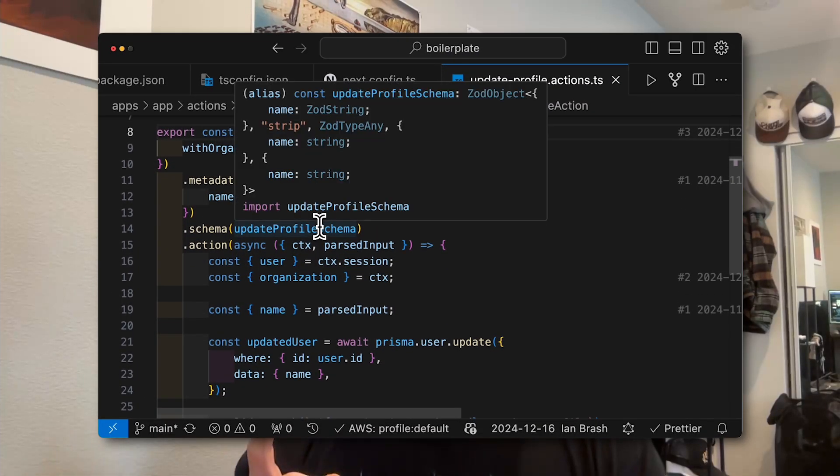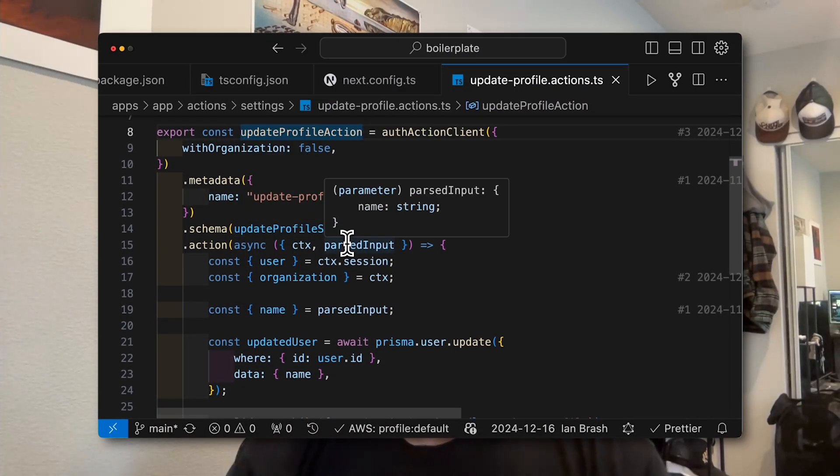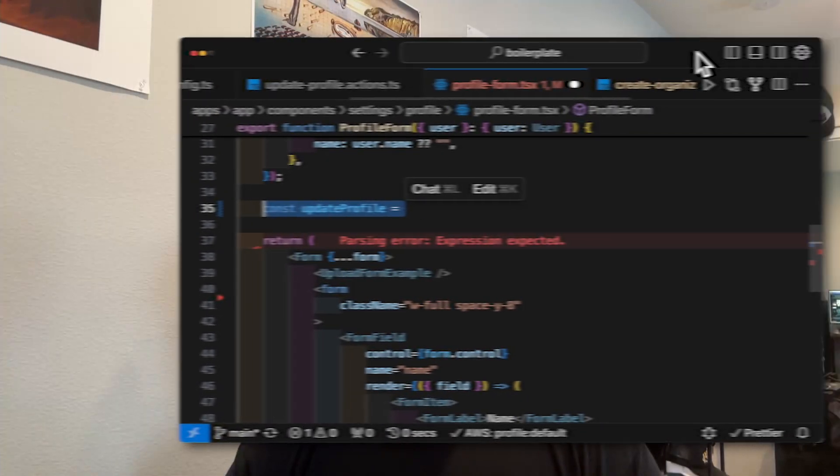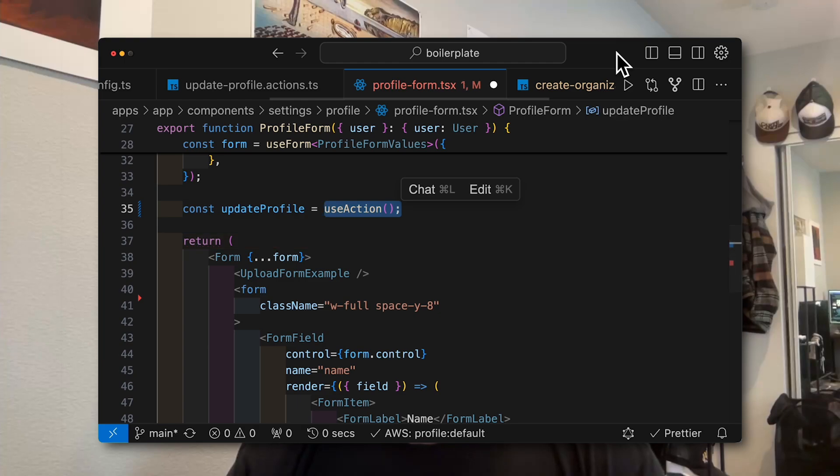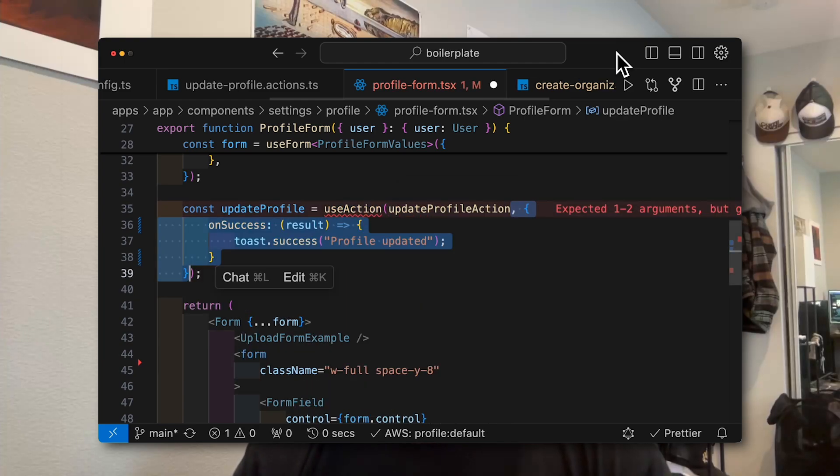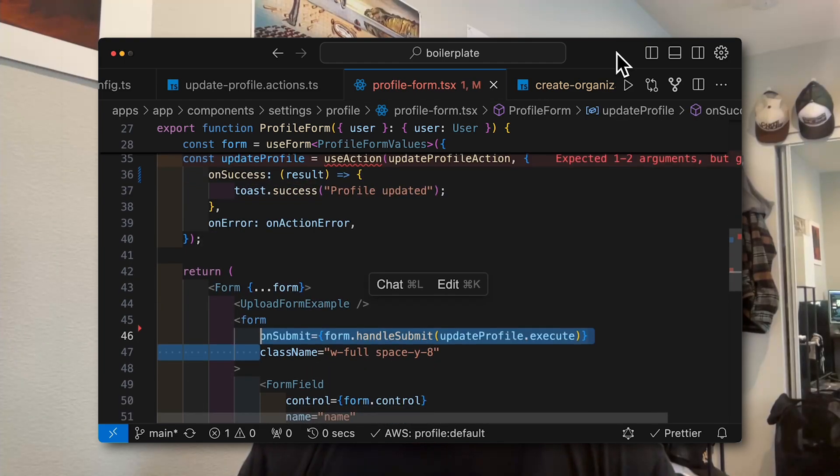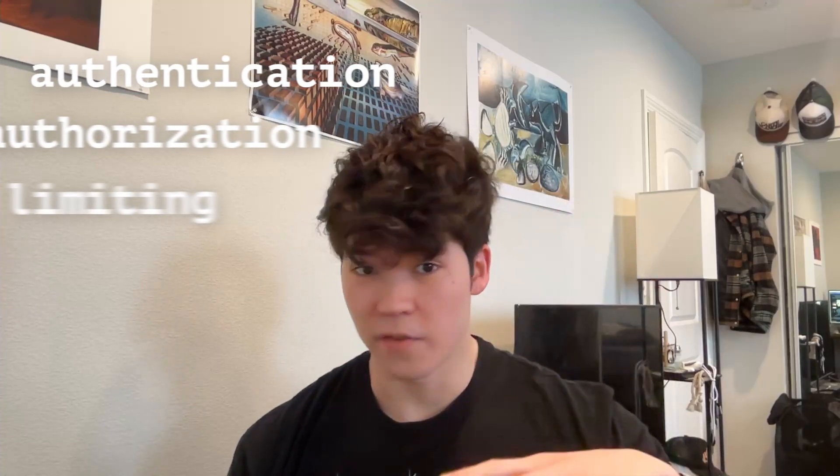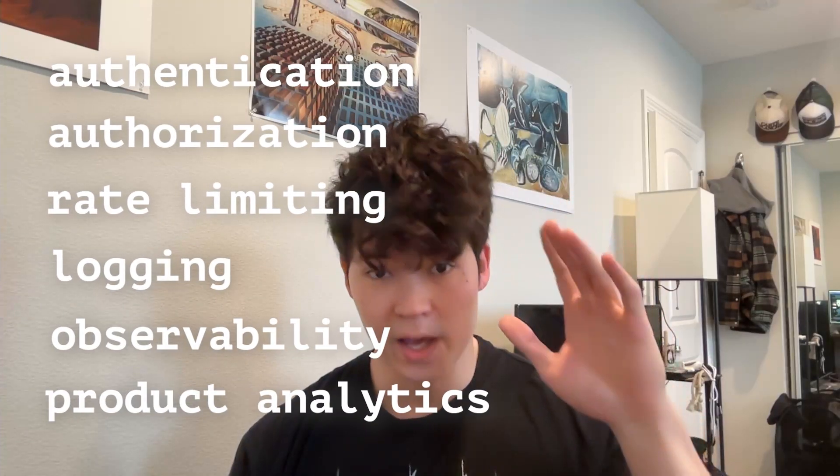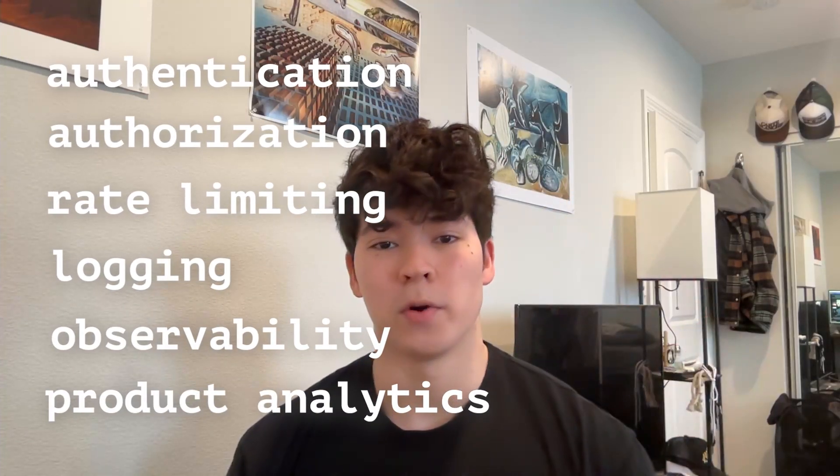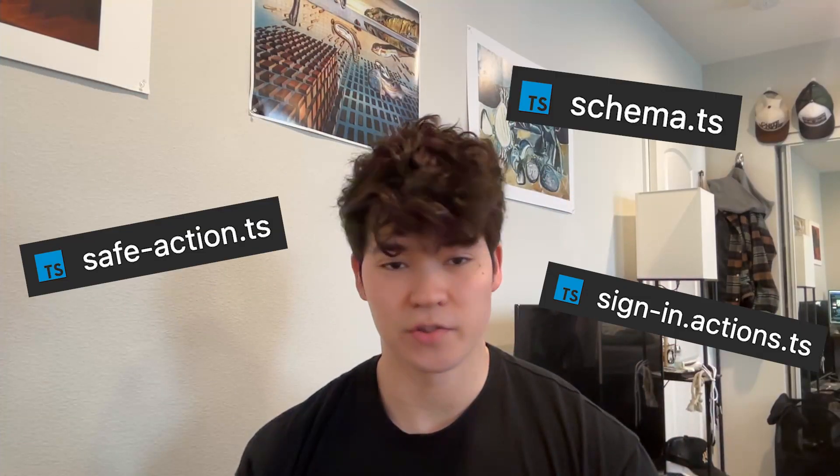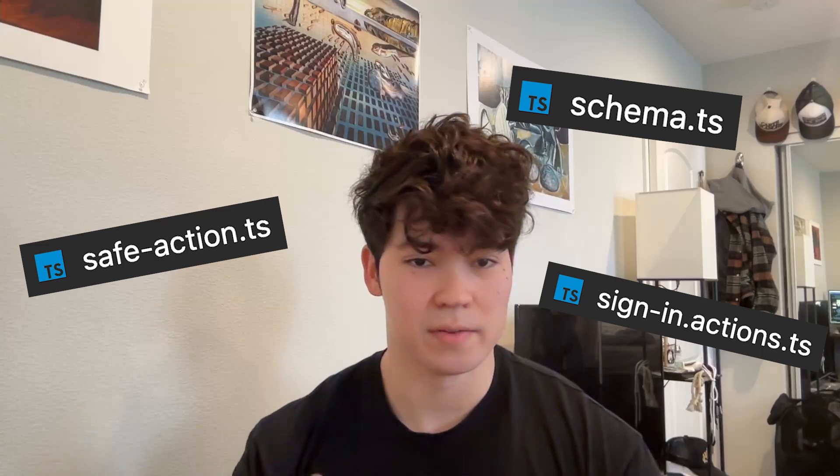So first, we're going to make them fully type safe with automatic payload validation. We're going to consume them intuitively in our front end for both normal and optimistic updates. We're going to gracefully handle errors and notify users that something happened. Add all of this stuff as middleware. And finally, we're going to set up our code base to house hundreds of these different actions. Let's get to it.